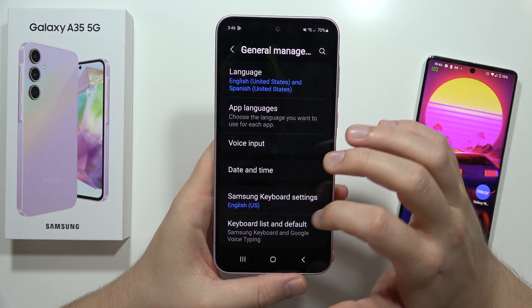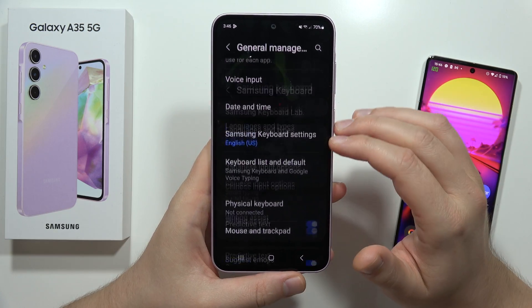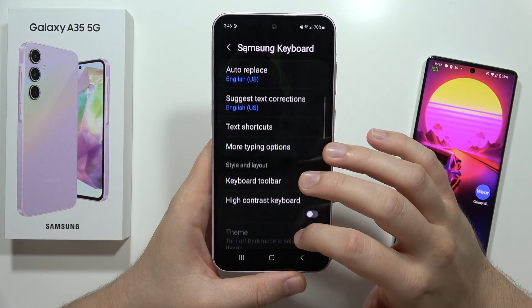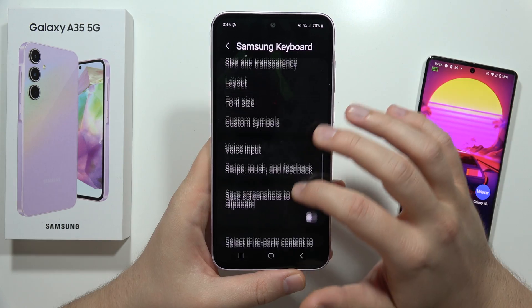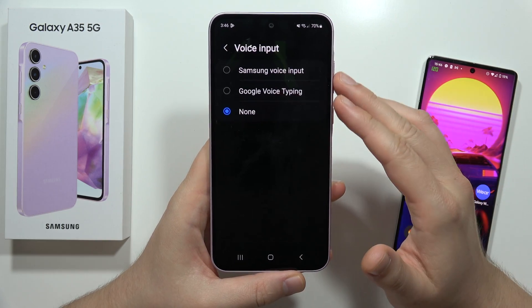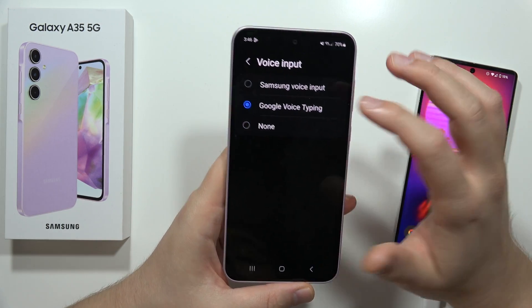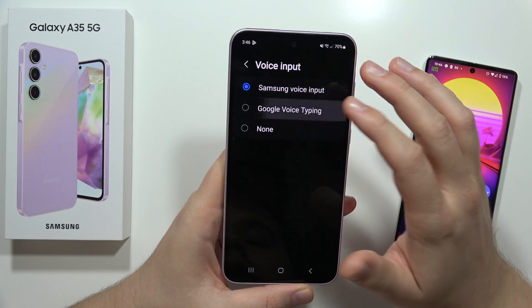But also you can find these options by going into the Samsung keyboard settings, then scroll down and move into the voice input. From there, you can actually choose between Google voice typing and Samsung voice typing.